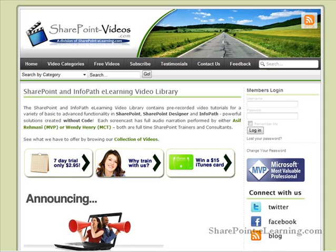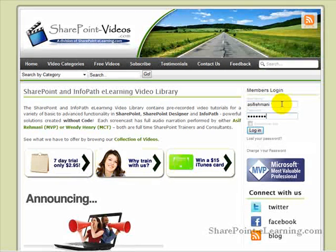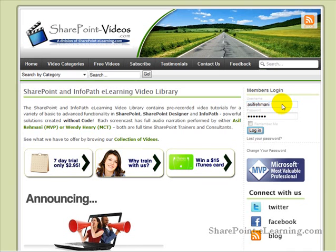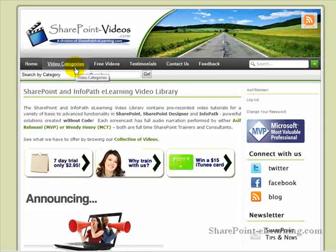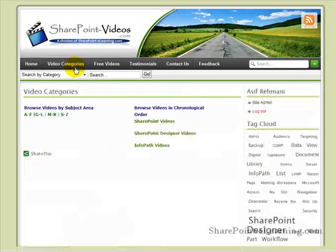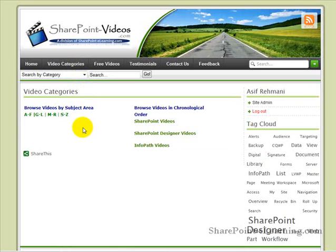Once you've become a member of the site, simply start by signing onto the site. Once you've signed in, go to the Video Categories tab, and from there you can browse the videos by subject area.